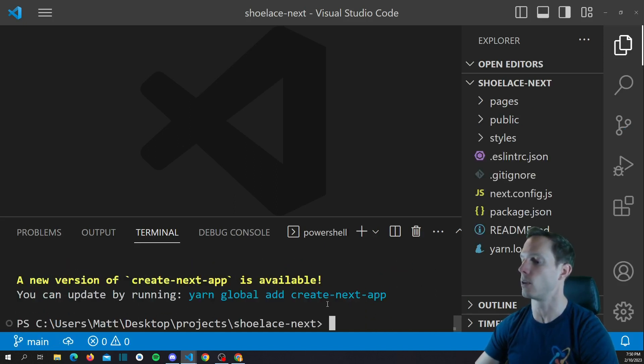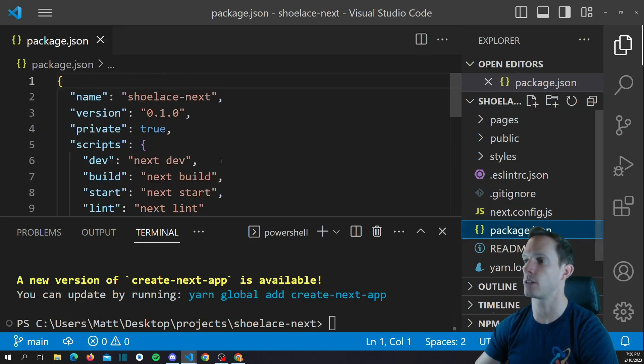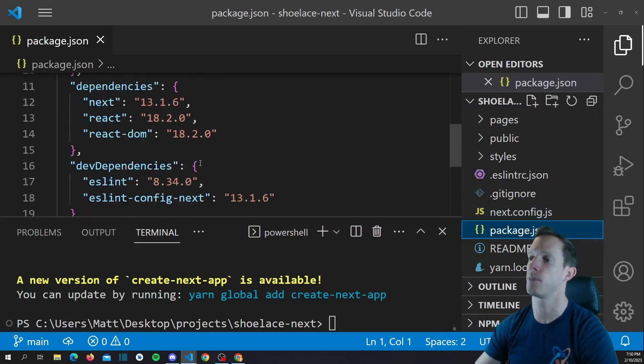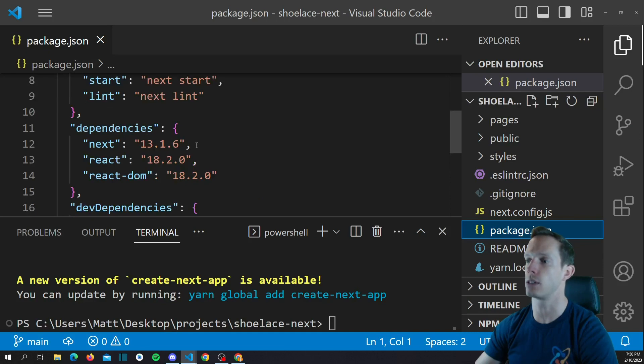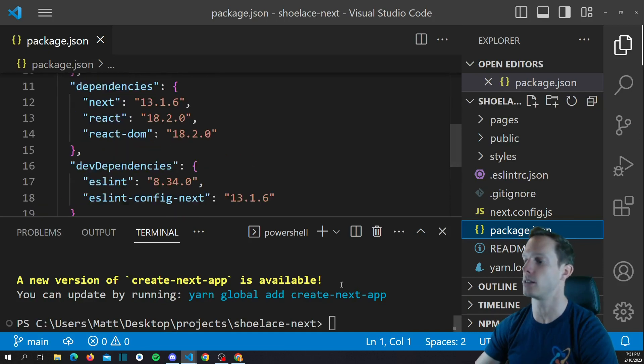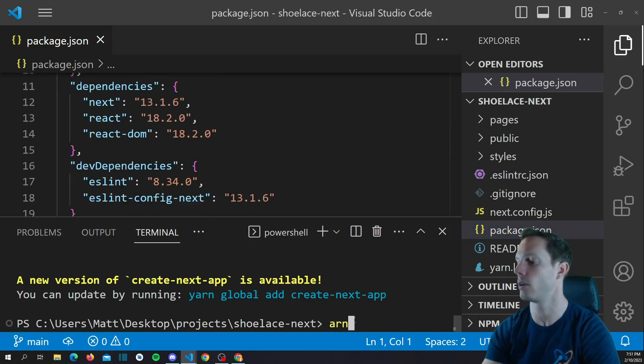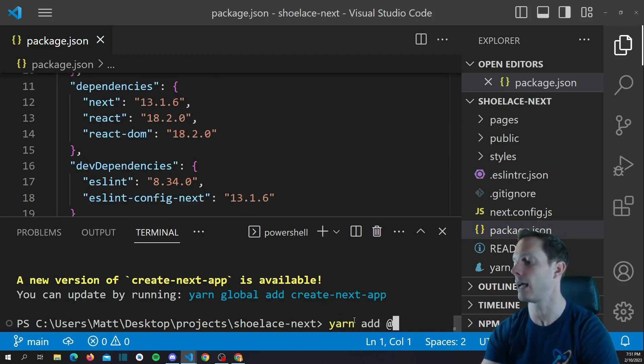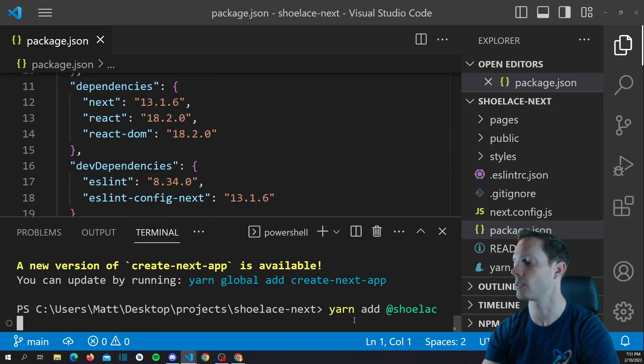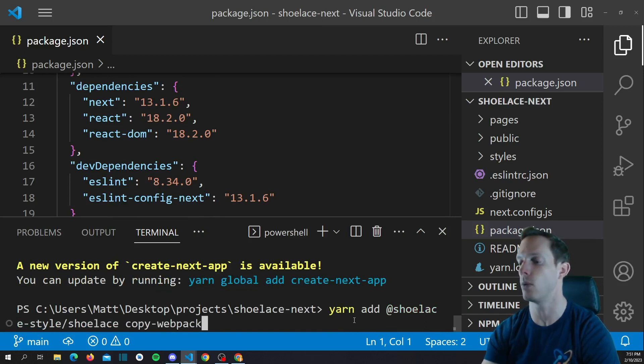So, we want to go ahead, and we can check out our package.json here, and you can see that we're actually using Next 13.1.6, and we're going to need a few other dependencies. So, let's go ahead, and we're going to yarn add @shoelace-style/shoelace, and then I'm going to use the copy webpack plugin.